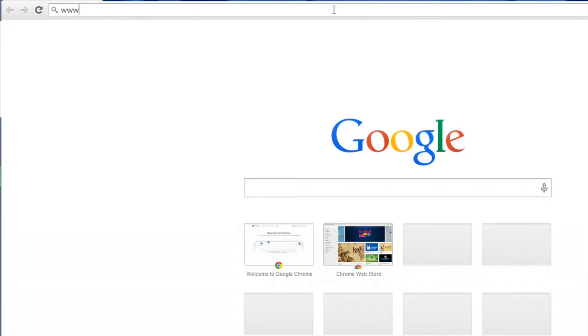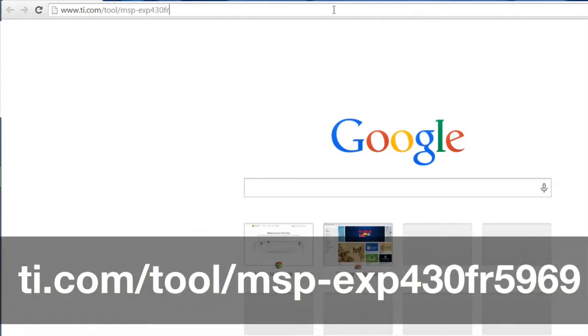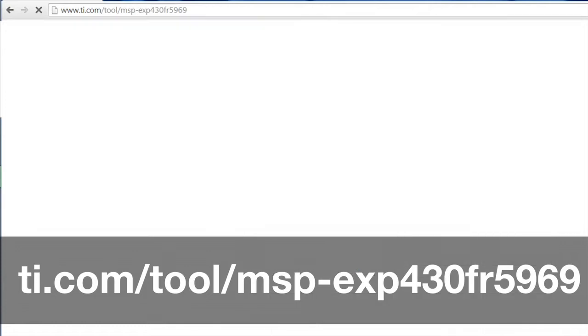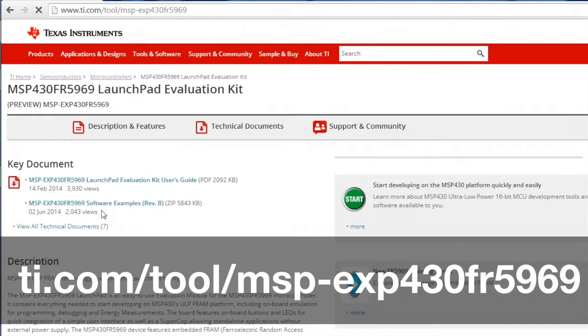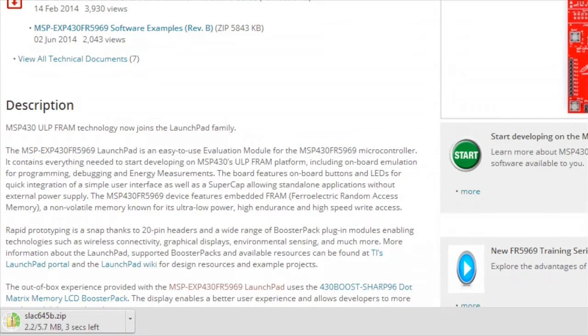Before you start using the board, make sure you download the PC graphical user interface or GUI that works with it. Visit the tool folder page at the site shown on the bottom of your screen. Navigate to the section entitled Key Document and download the software zip file that contains the executable to run the GUI.